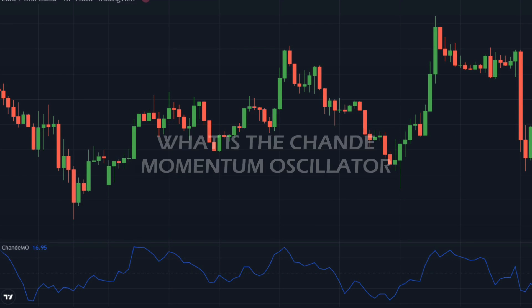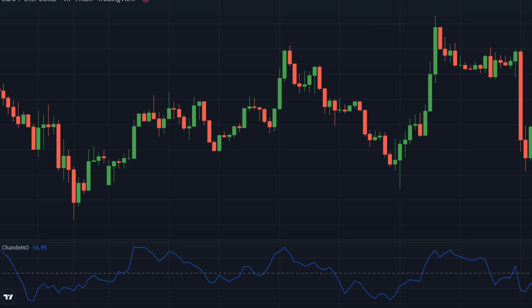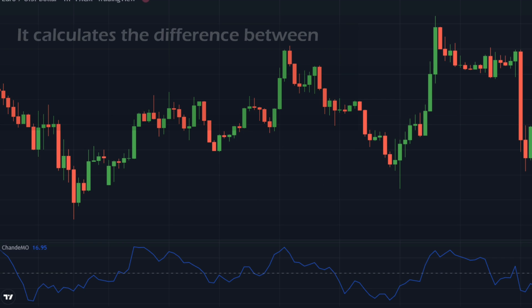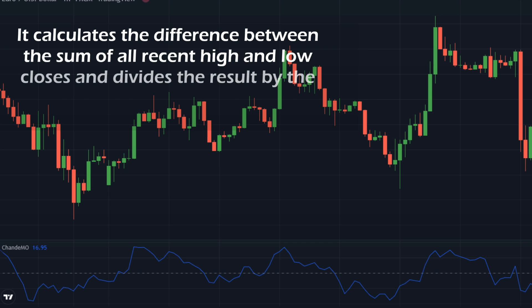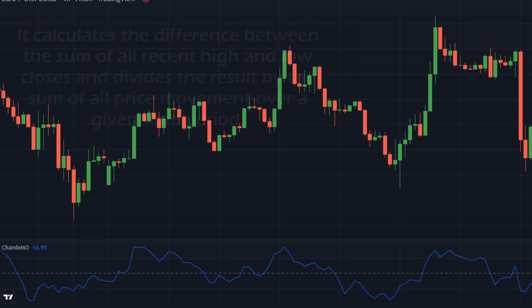First let us understand what is the Chanda Momentum Oscillator. It is similar to other momentum indicators such as the RSI and the Stochastic Oscillator. It calculates the difference between the sum of all recent high and low closes, and divides the result by the sum of all price movement over a given time period. The result is multiplied by 100, to give a range of minus 100 to plus 100. Typically, the defined time period is 20 periods.